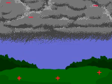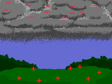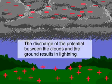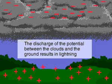Thunderclouds generally develop a high negative charge at their base, while the ground is positive relative to the cloud. When this large potential difference is discharged, the result is lightning.